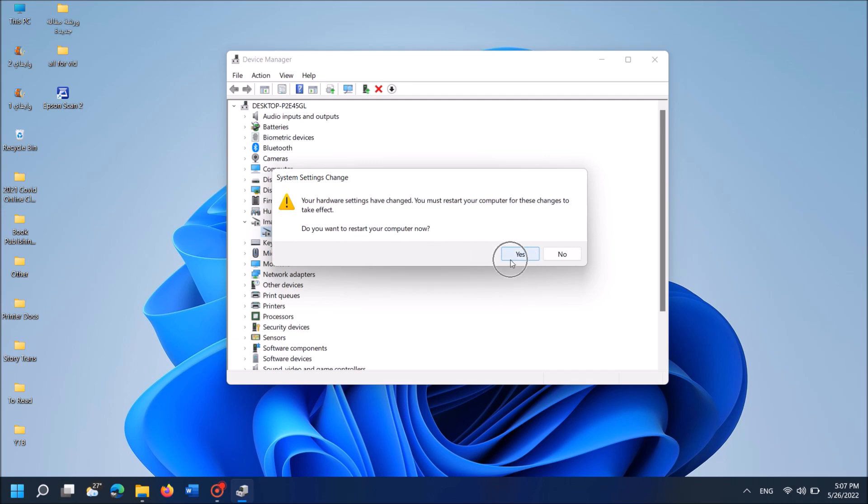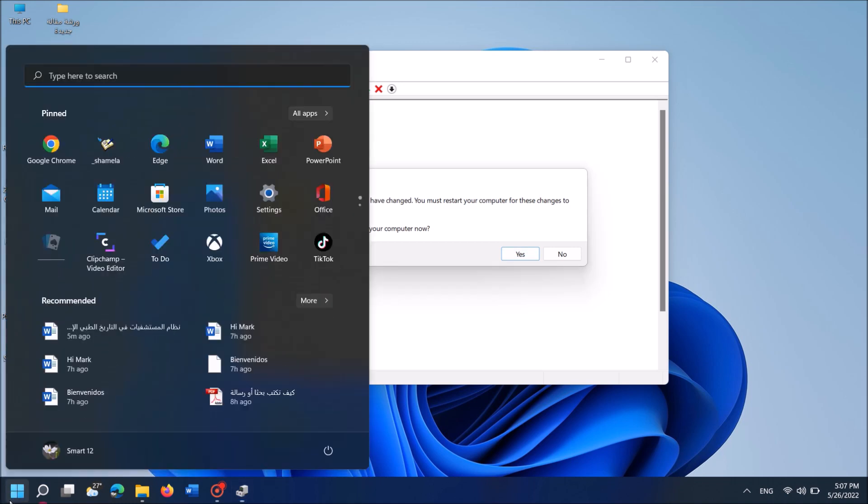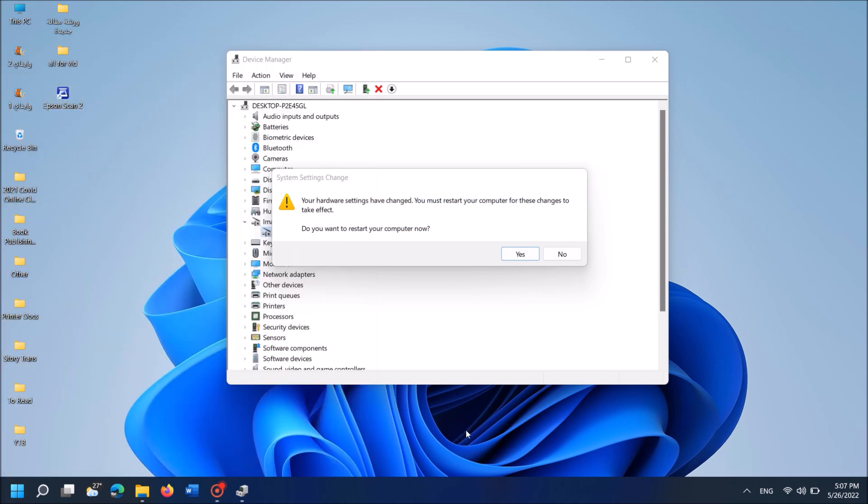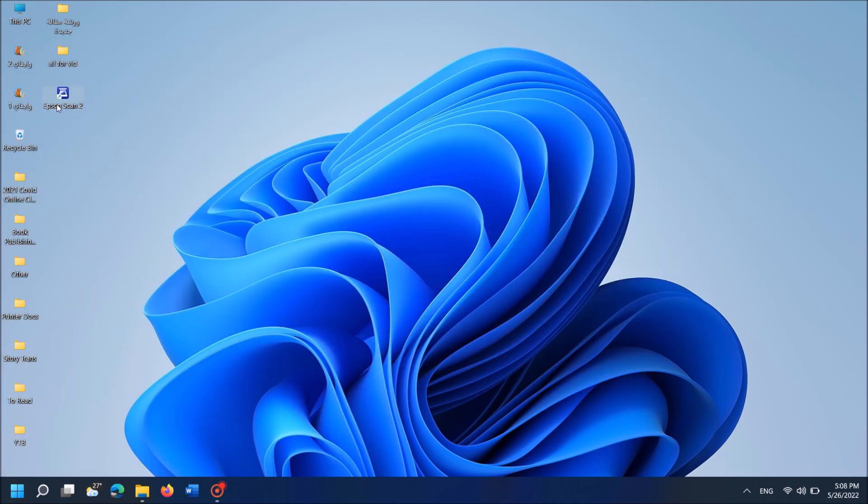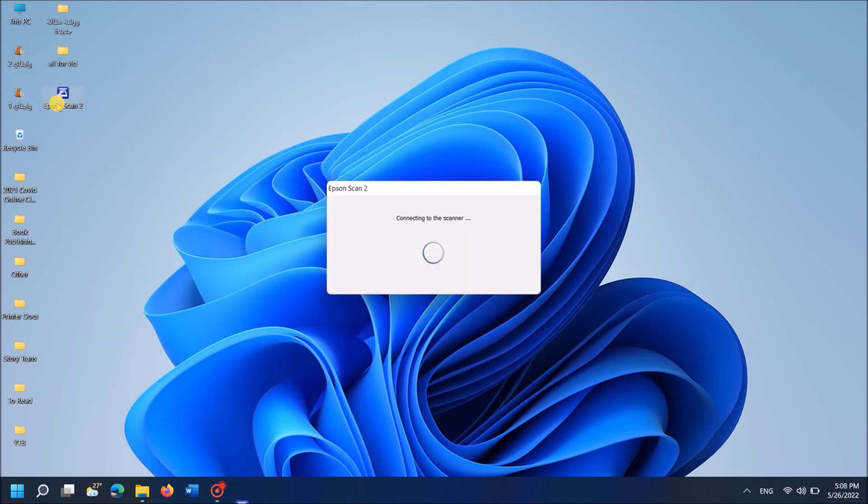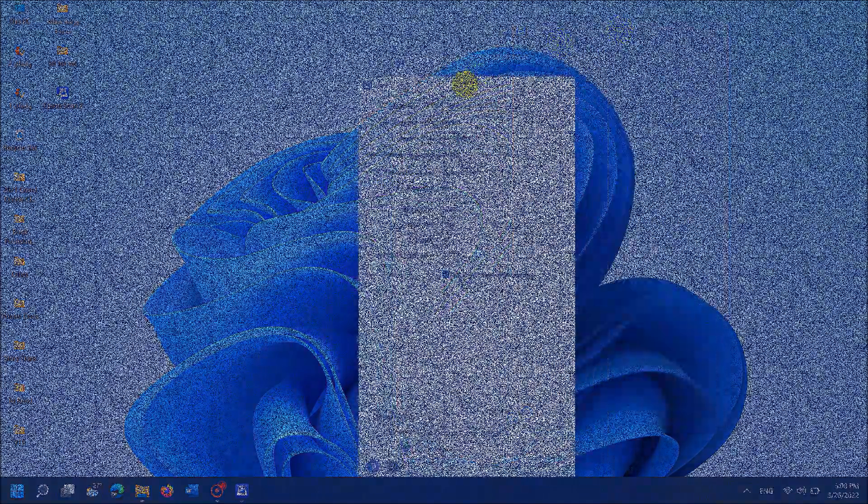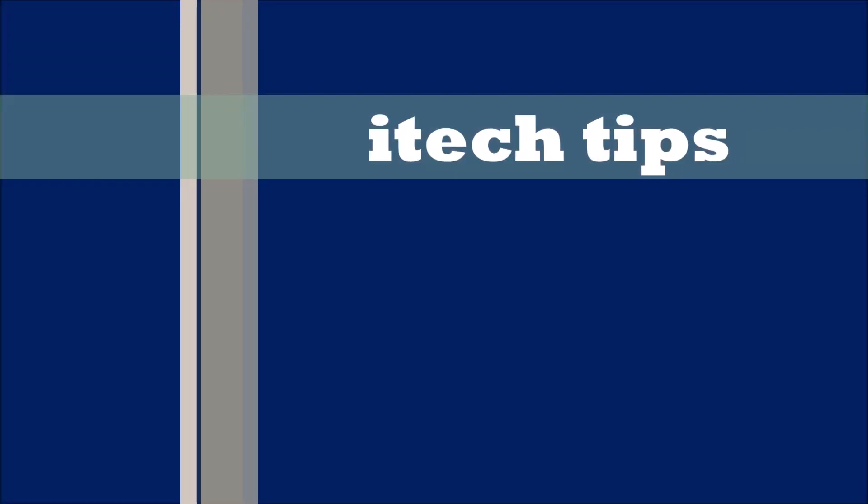If you can't see this pop-up window, then restart your computer manually. After restarting, your problem should be fixed. I hope this video will help you. Thank you for watching this video by iTechTips.